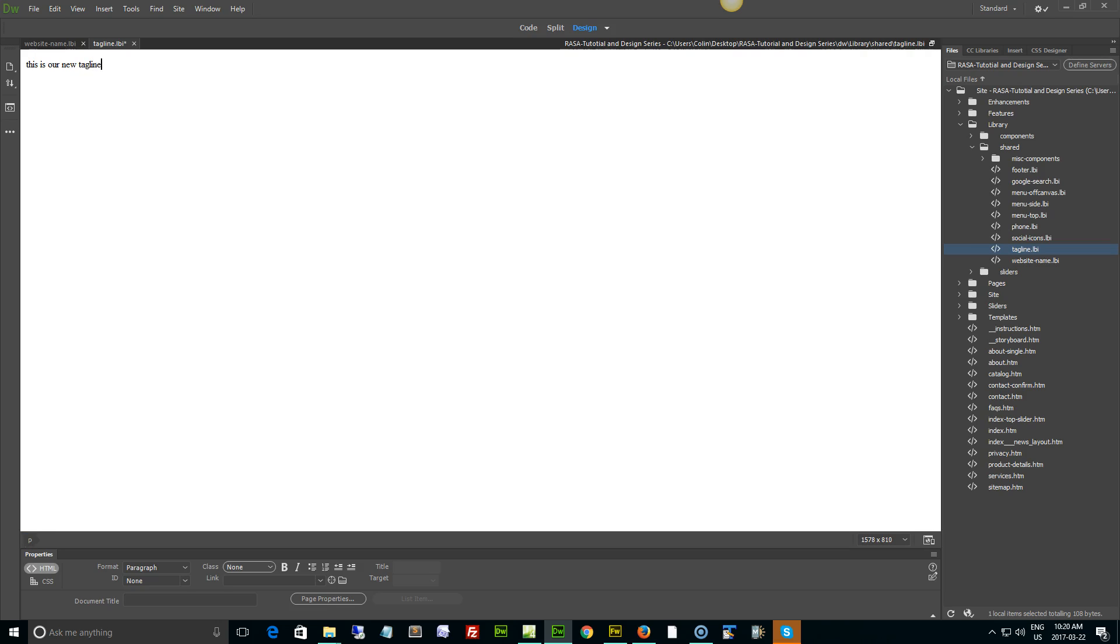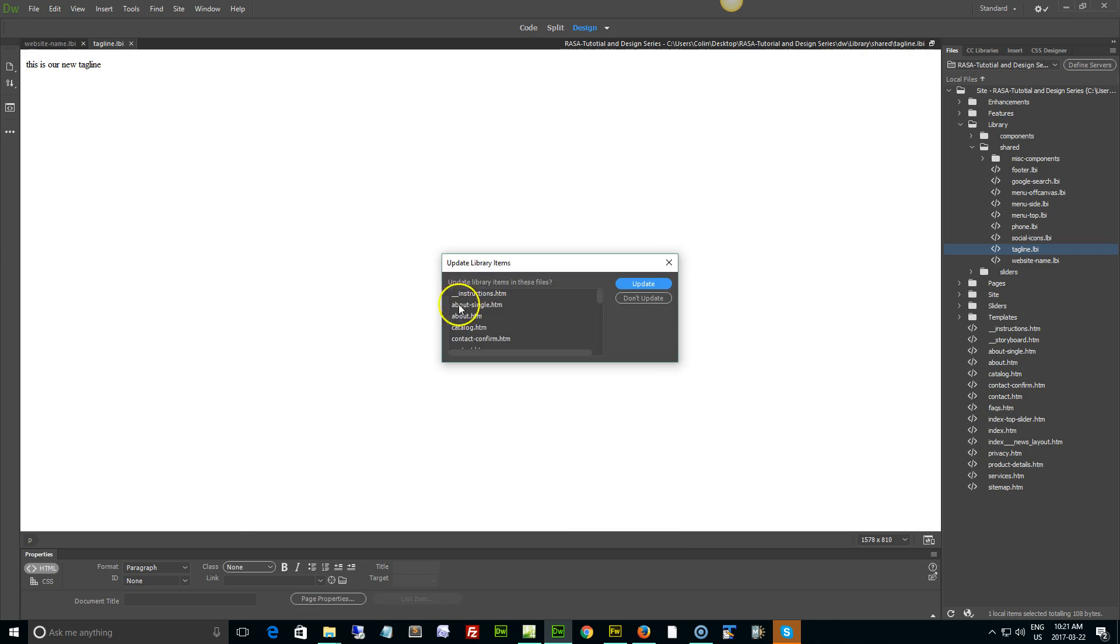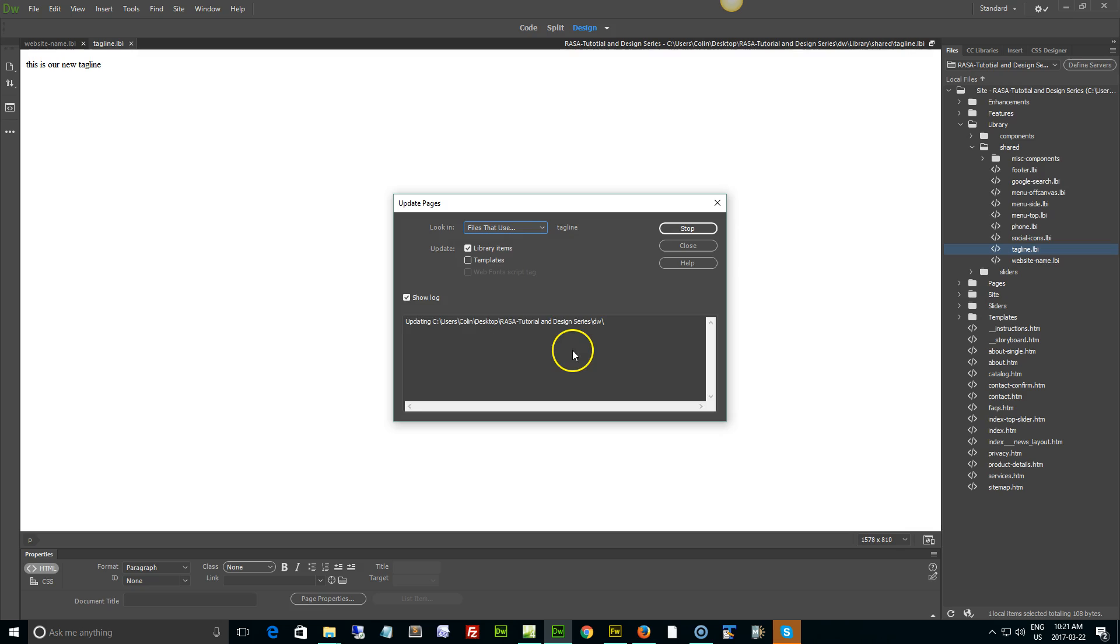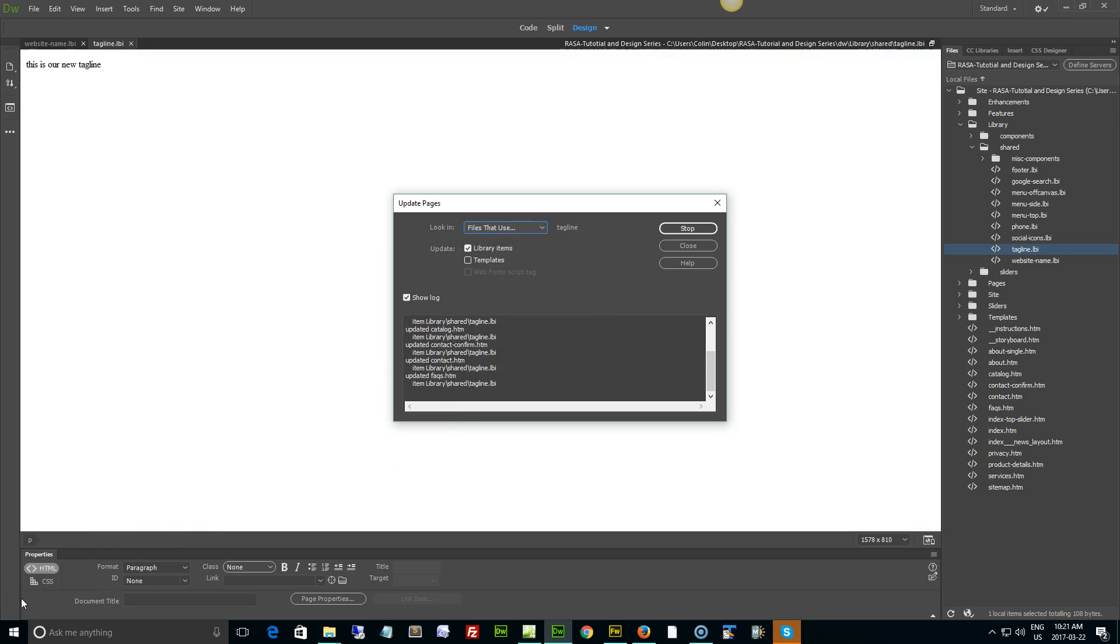That's all you need to do, just type in a new tagline over top of the existing one. Command or Control S on the keyboard to save, update all the pages, and when that is finished you can go and preview your page.